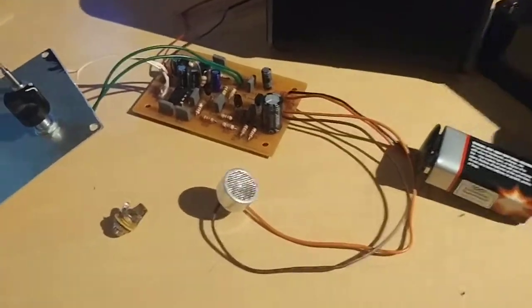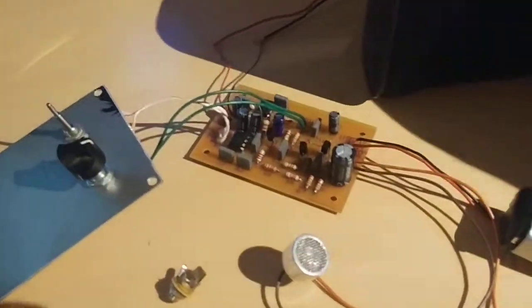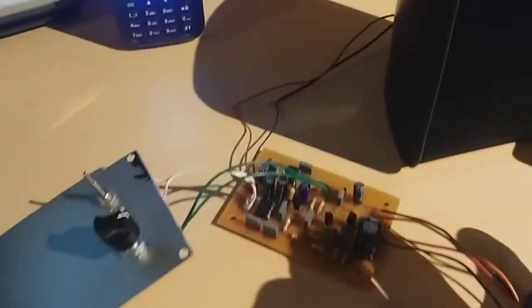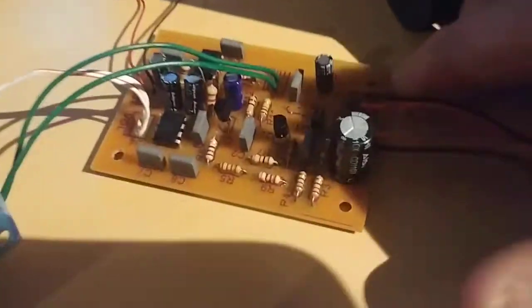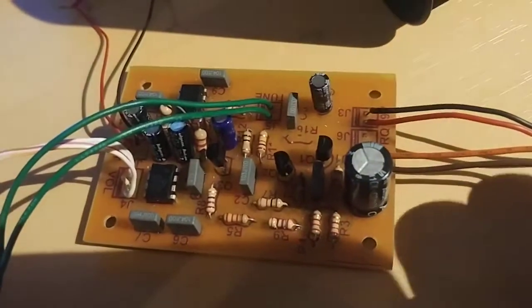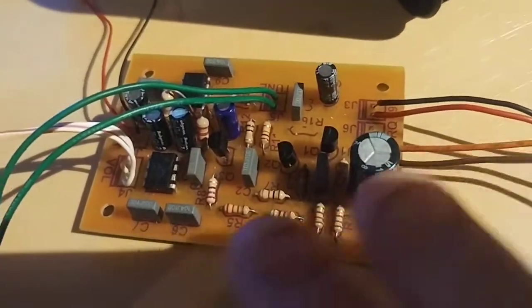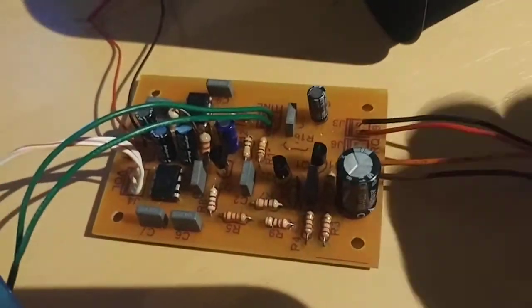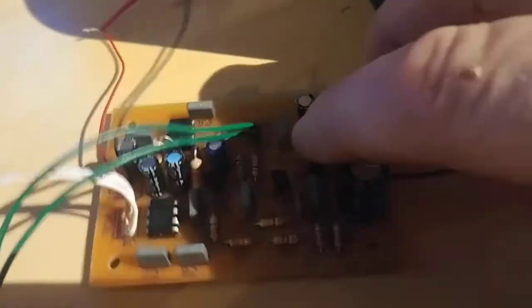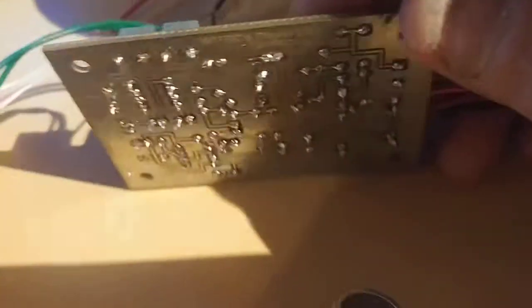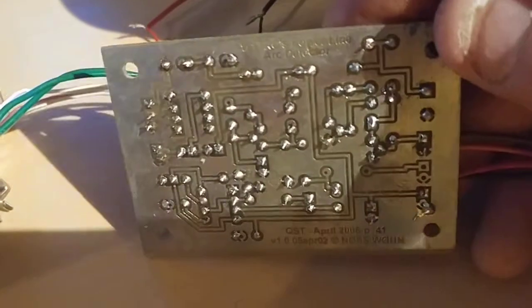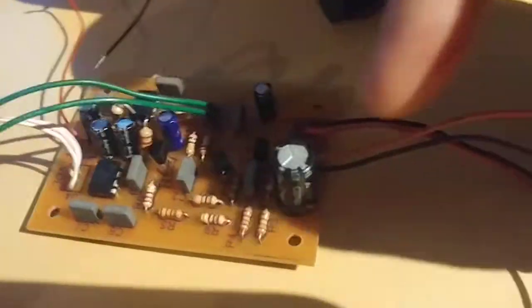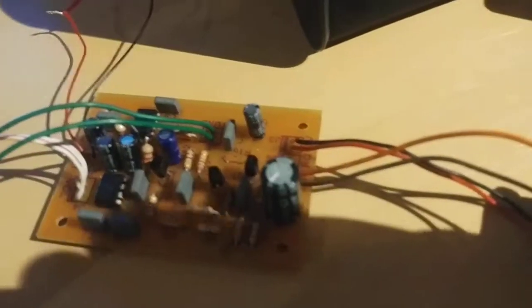I got to looking around online and I found some information on how to build one yourself. So I thought, well, I'll just build me one. This is the board, this one here is completely done, it's all completed.